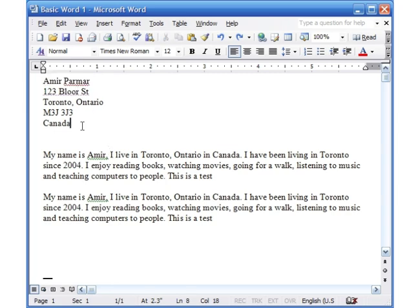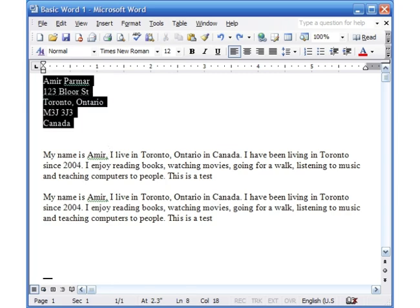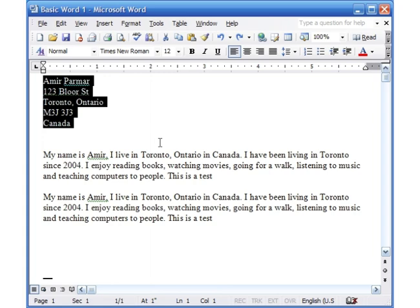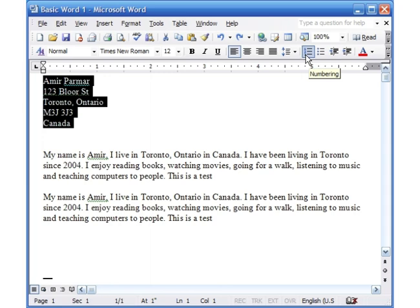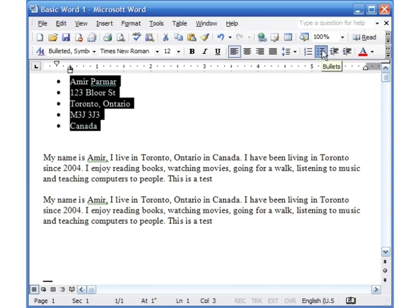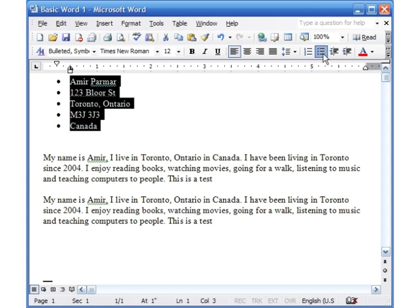So let's continue with some more formatting. We'll look at what is known as bullets and numbering. There are shortcuts to it and there is also another way of doing it. You see these buttons up here, it says Numbering and this one says Bullets. So if I click the Bullets you see it adds the dots. If I press it again, it turns it off.